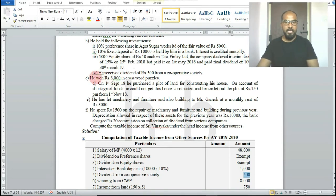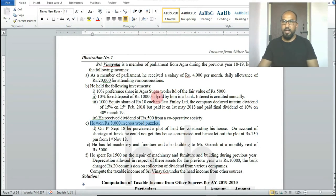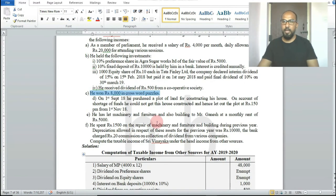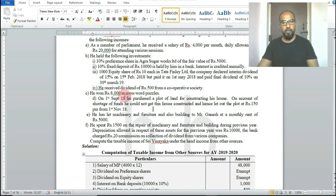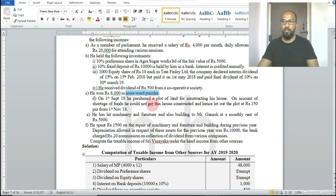Next income: winning rupees 8,000 in crossword puzzles. As studied in the theory class, up to rupees 10,000 there is no deduction in casual income. Crossword puzzles, card games, and all such income fall under casual income from other sources.